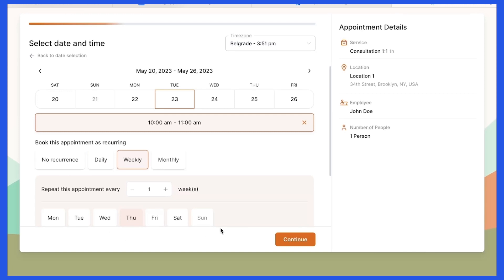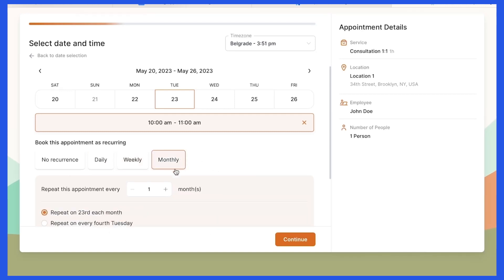Lastly, if your customers are booking monthly recurrences, they can choose if they want the appointment to repeat on the same date every month — for example, every 23rd in a month. The appointment can similarly be repeated every 4th Thursday in a month, or every first Monday in the month, and so on, depending on the date they choose for the first appointment.